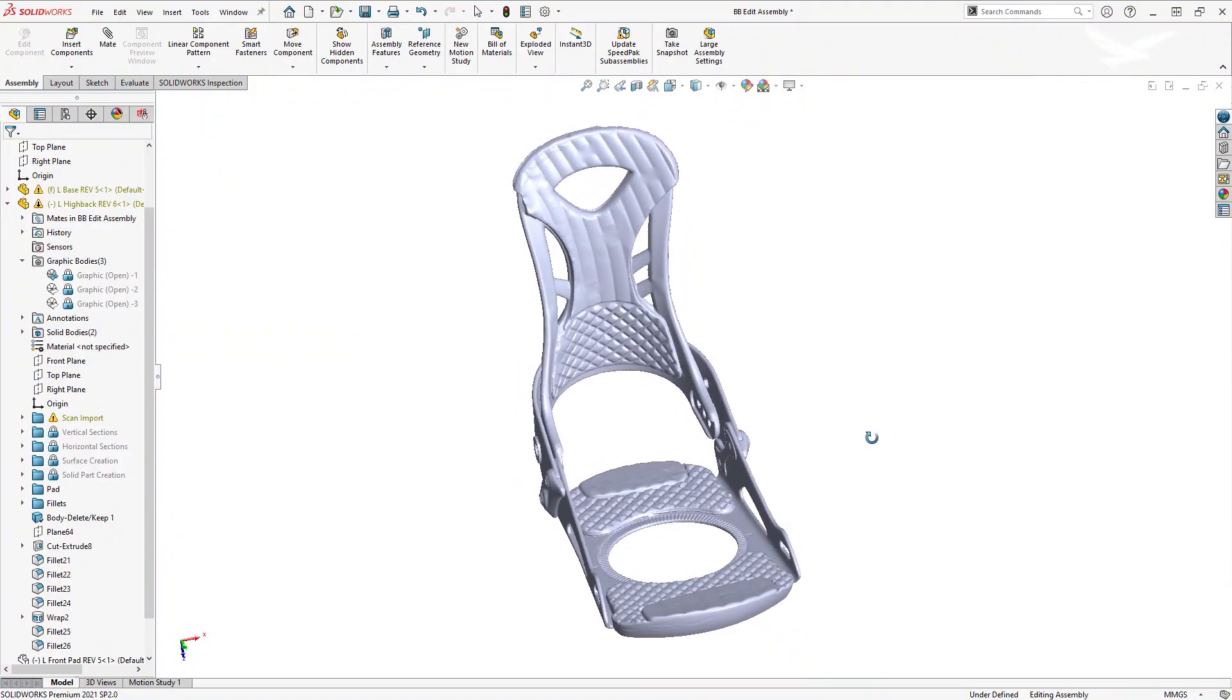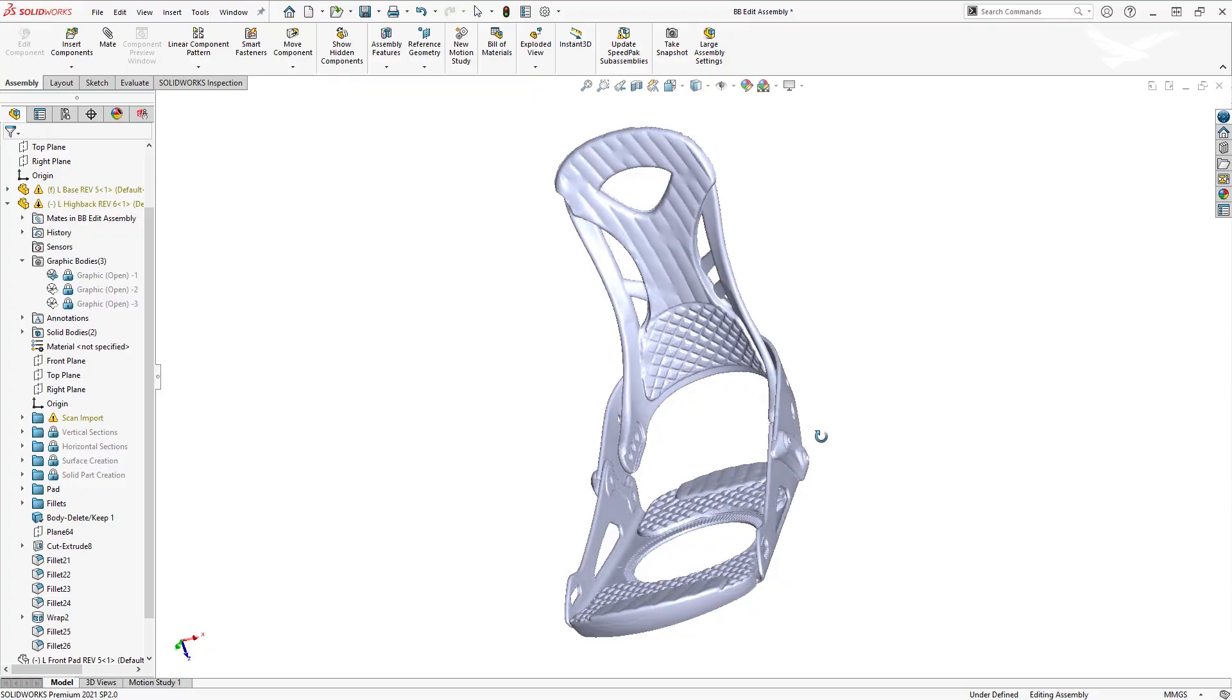We imported our scan data into SolidWorks, which has several useful tools that helped us create models from our scan.